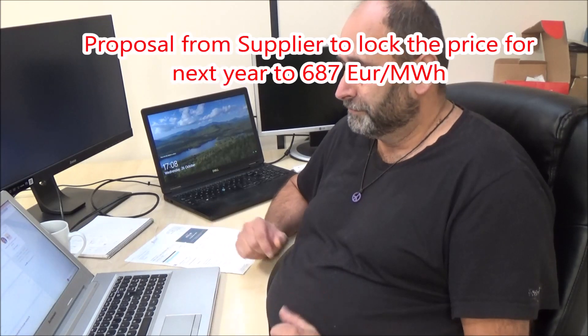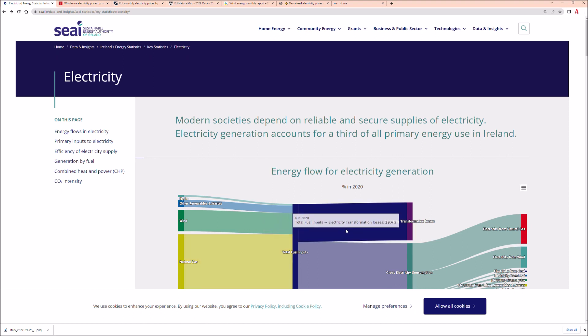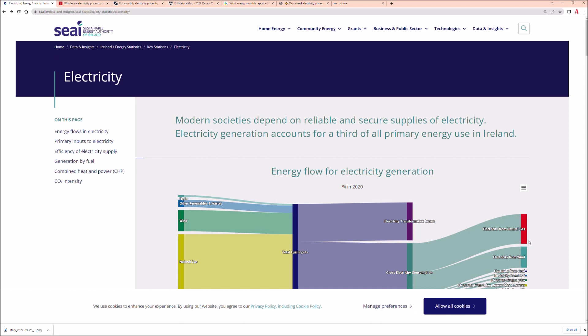First of all, a bit of background. This is how energy is actually made in Ireland - a bit of wind, some natural gas. There's losses in transport and distribution, and then what reaches the consumer. Most of the energy is made of gas and some from wind.